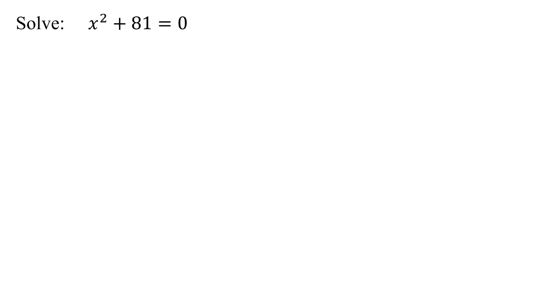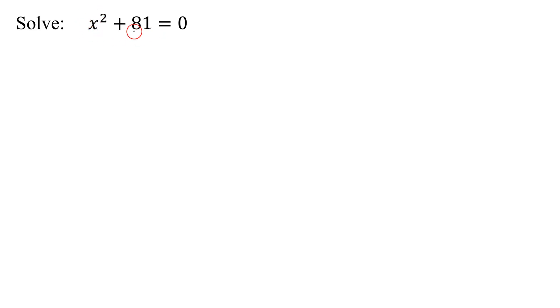What's the first method we normally try to use to solve a quadratic equation? It's factoring. Will my example factor? Notice there are only two terms. The first term's a square, the second term's a square, but is it the difference of two squares? No, this is the sum of two squares.